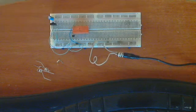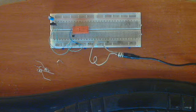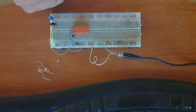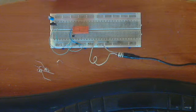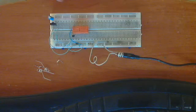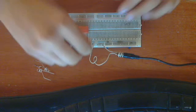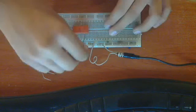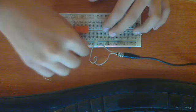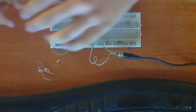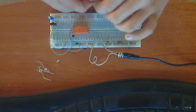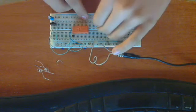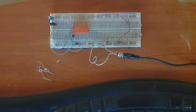Now we connect the rails, positive and negative. Let's connect the positive and the negative rails.